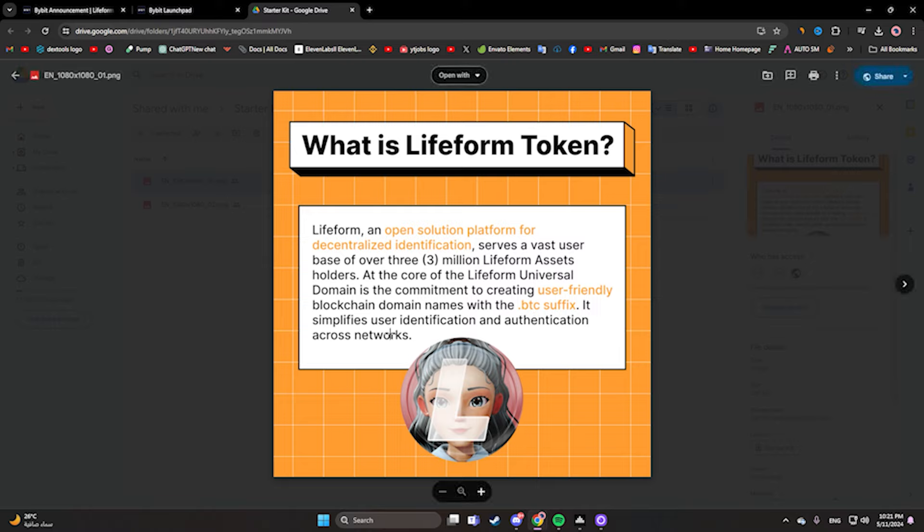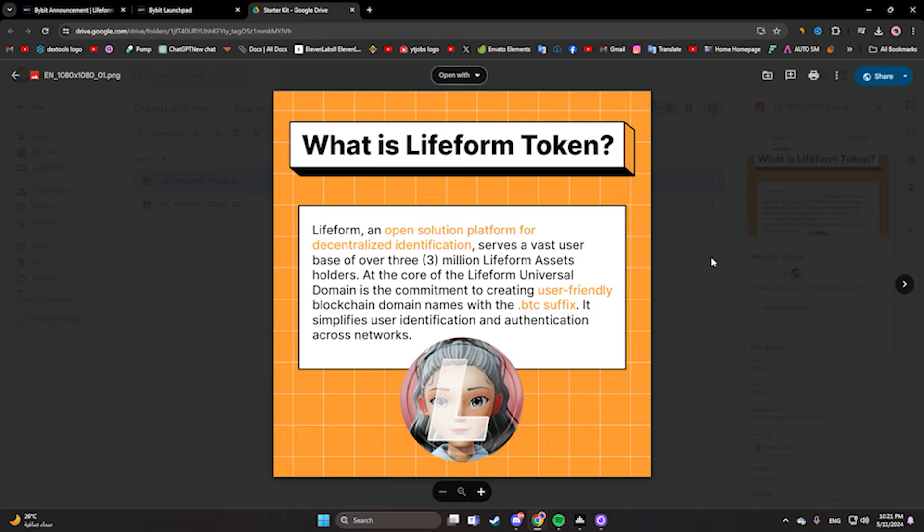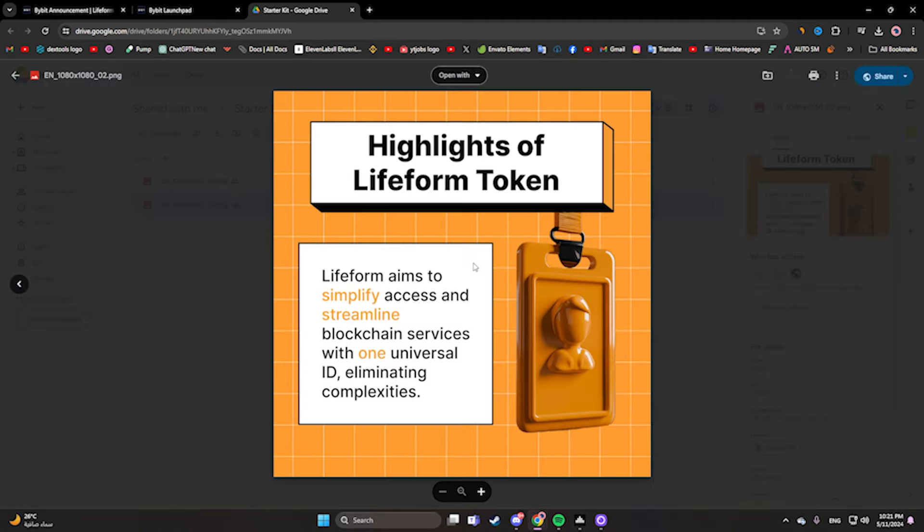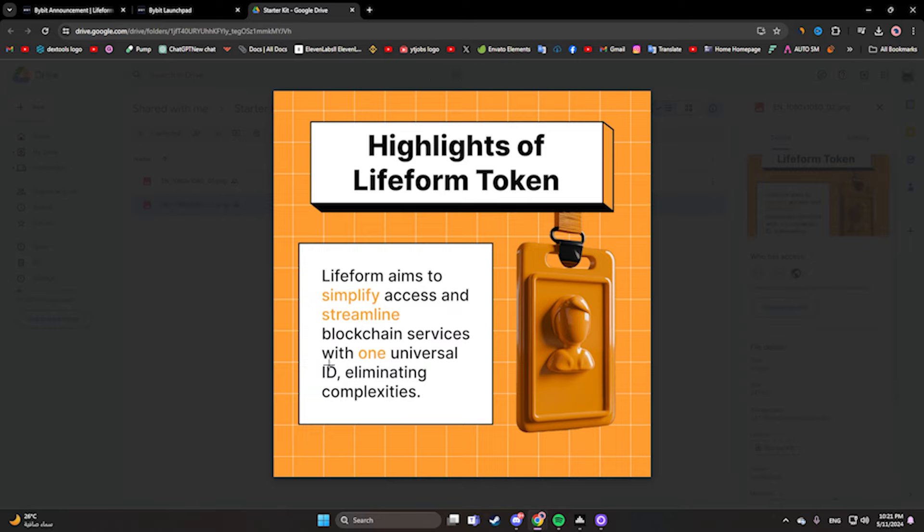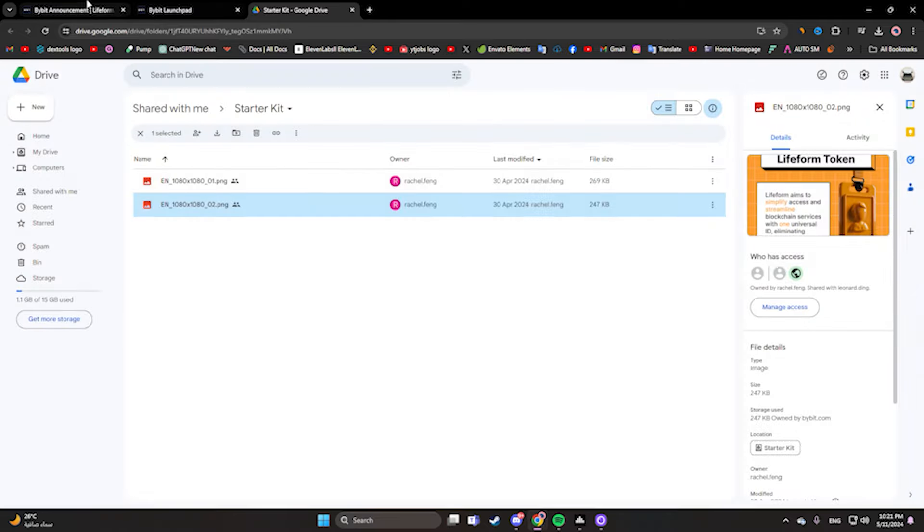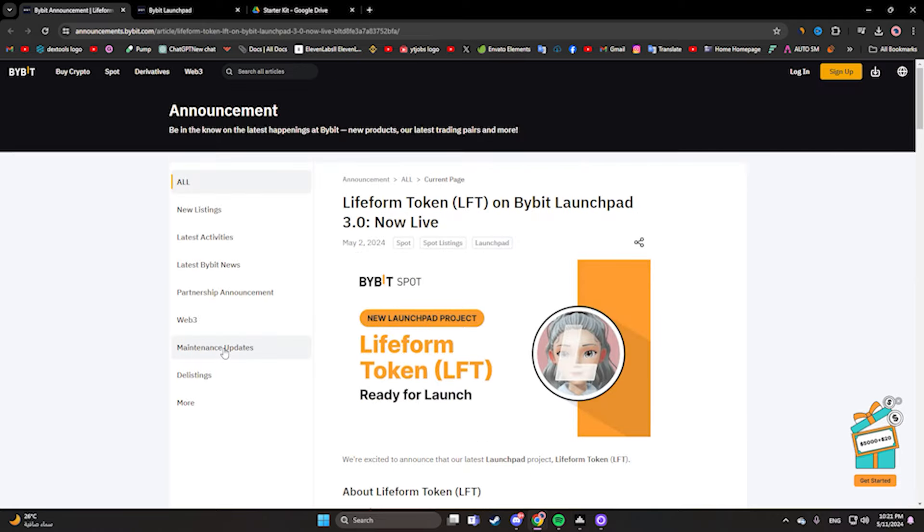Here are the highlights of the Lifeform Token. Lifeform aims to simplify access and streamline blockchain services with one universal ID, eliminating complexity. Here we have all the information. I think everything is clear. If you have any questions, don't forget to drop them below in the comments. You can find all the links in the description.